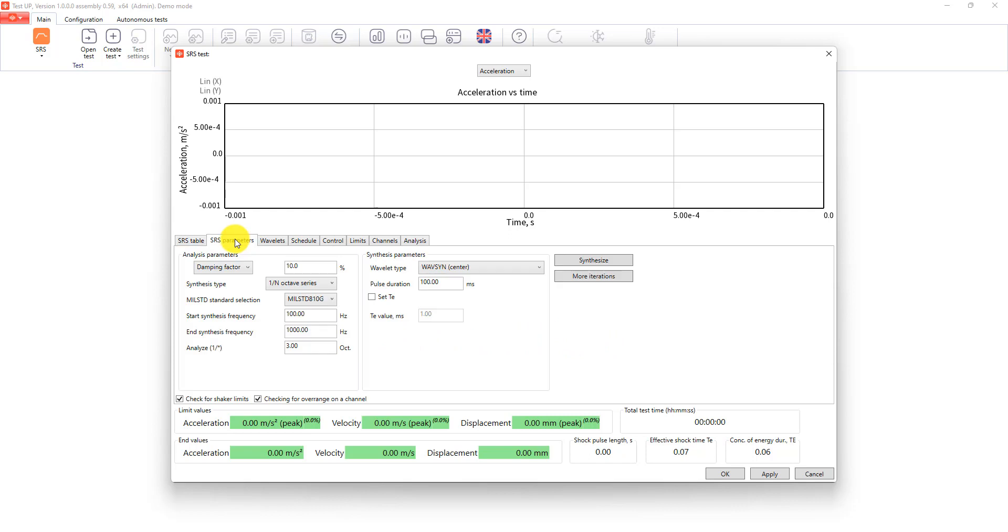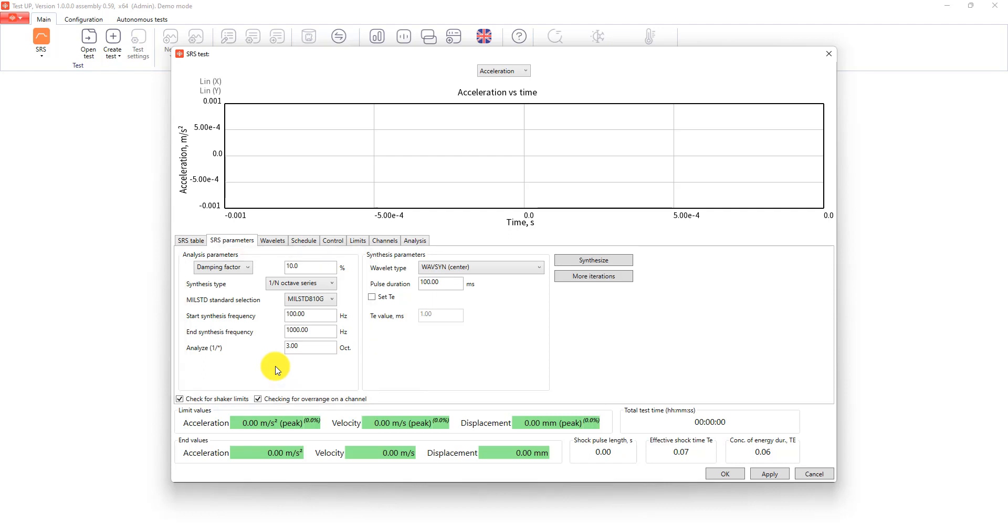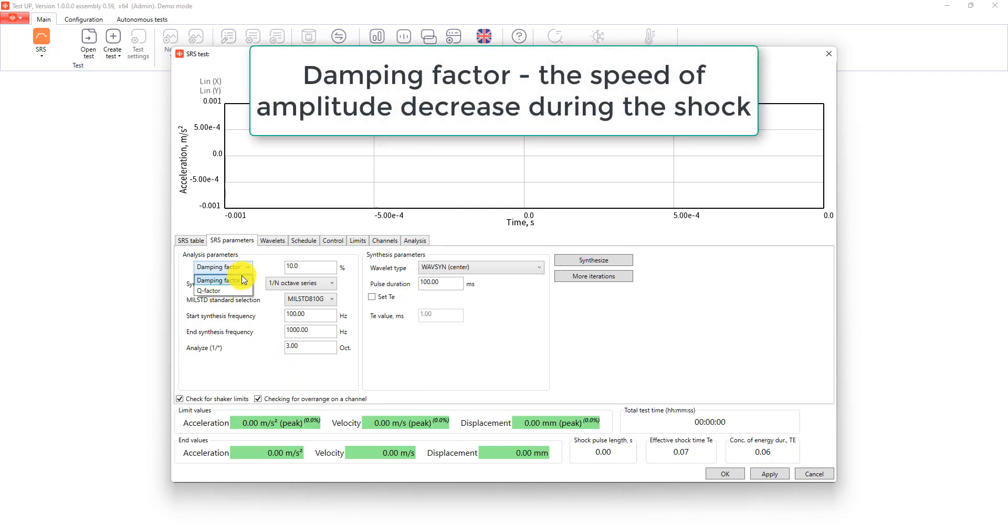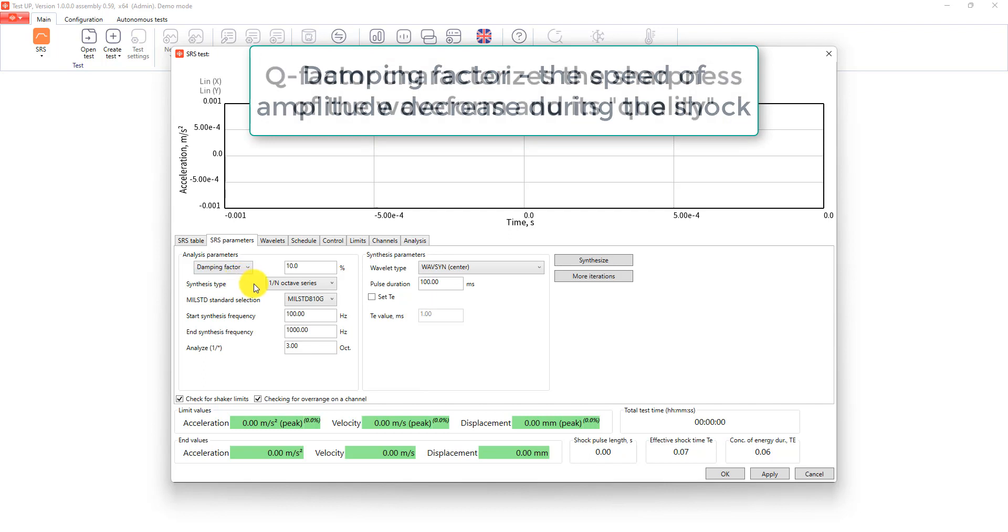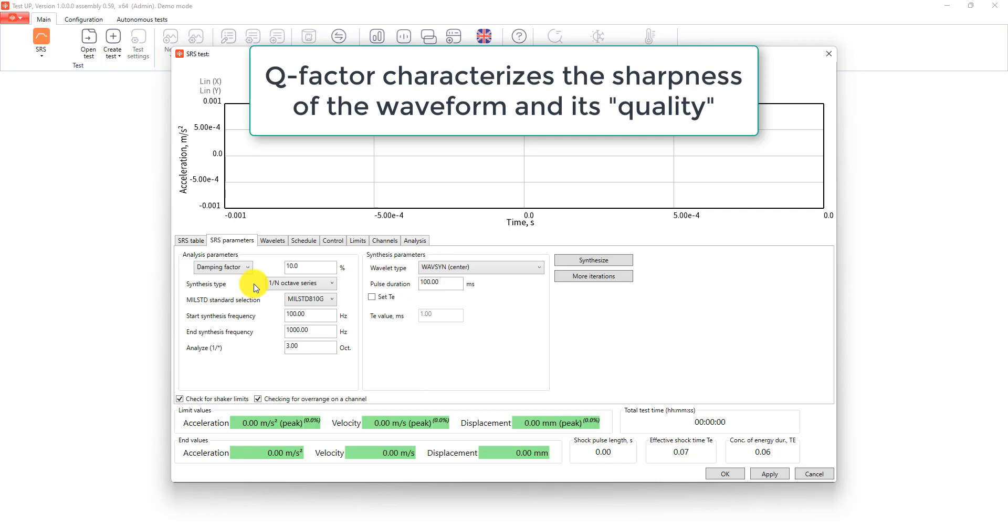Our next tab is called SRS parameters. Here we will need to fill two settings groups. Let's start with analysis parameters. Our first step is to set a value for damping factor or a Q factor for our shock. Damping factor characterizes the speed of amplitude decreased during the shock, and the Q factor, the waveform sharpness and its quality.